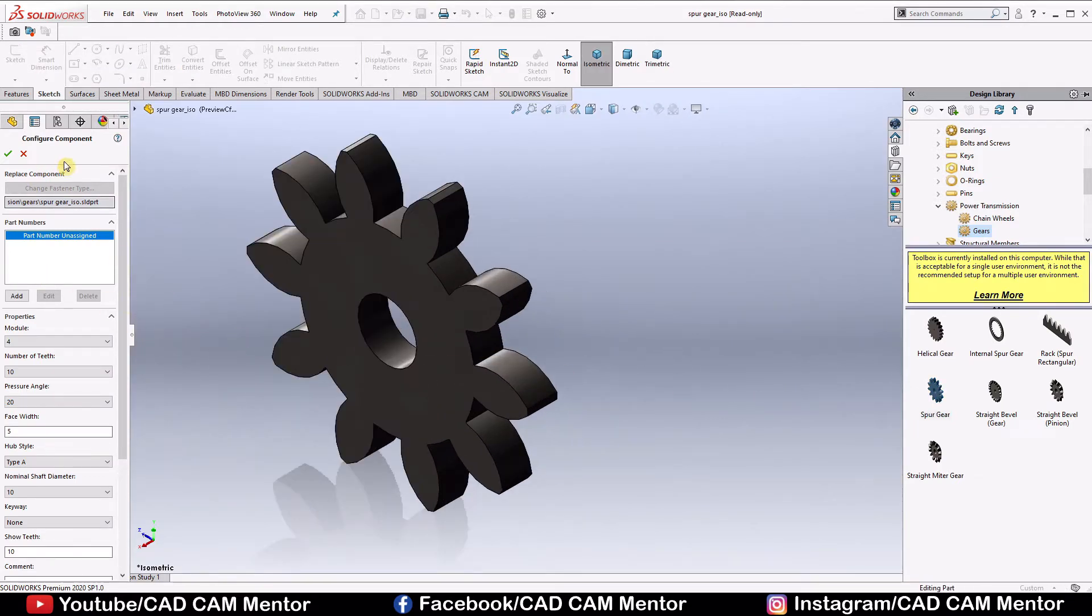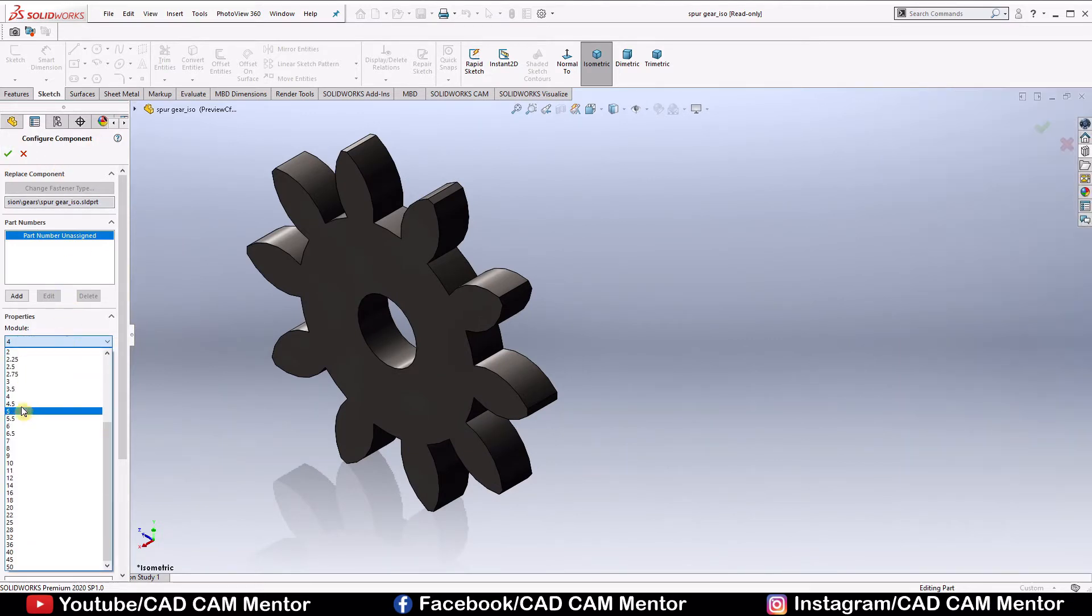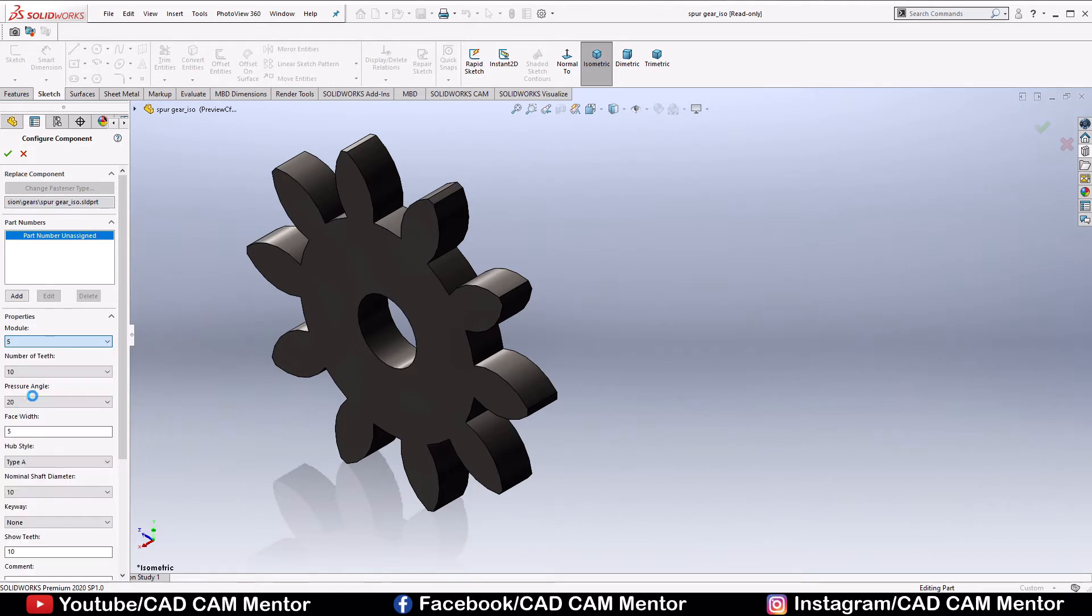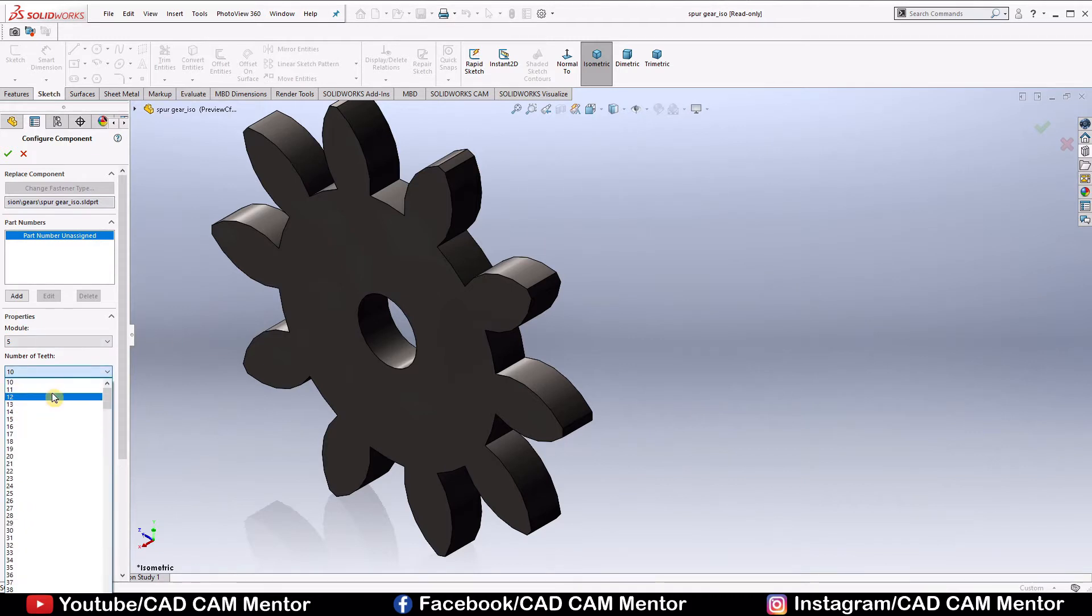Now in the configure component, we have to change these values. So module is, we select module 5. Module is basically pitch circle diameter divided by number of teeth. Number of teeth, we select 20.